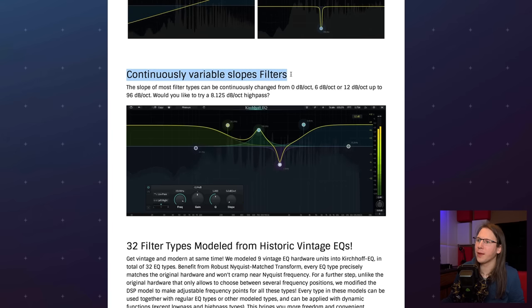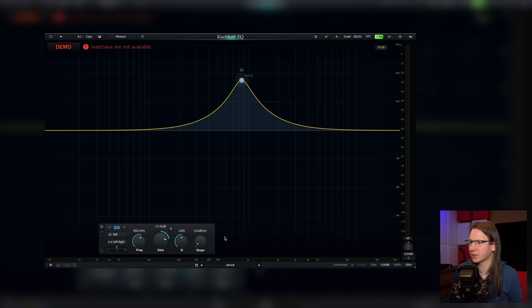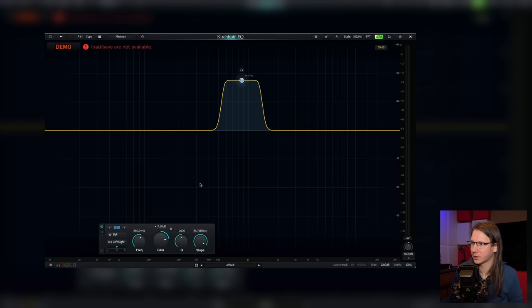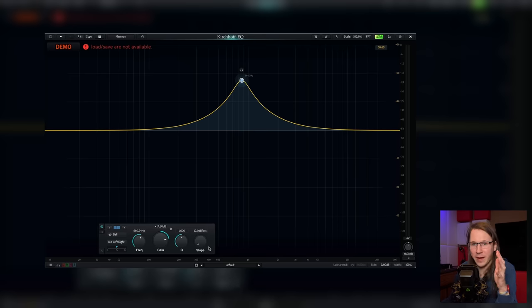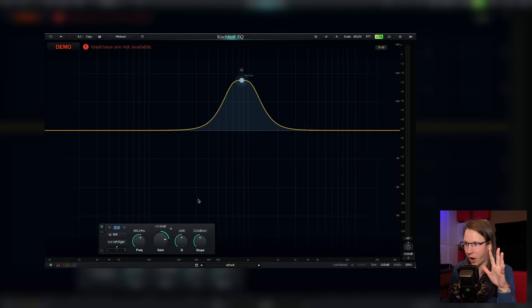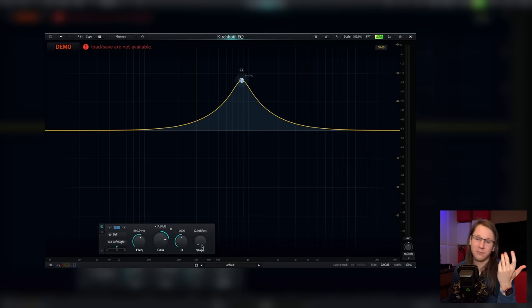We've got continuously variable slopes filters — really cool feature, by the way. I don't know if there's a lot of added value, but the fact that you can go from this all the way to this without any steps in between — that's cool.